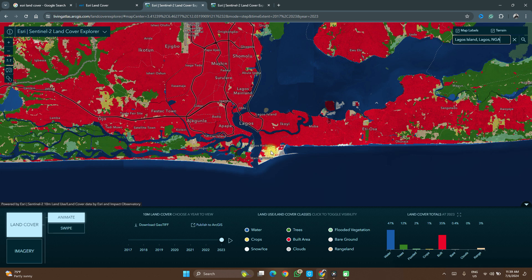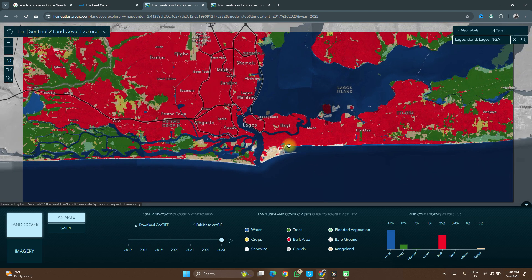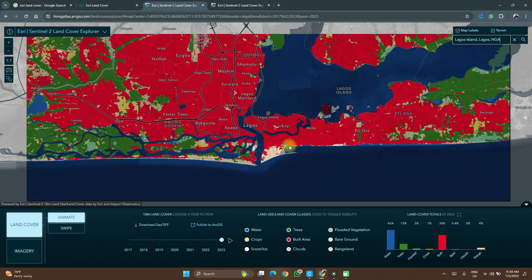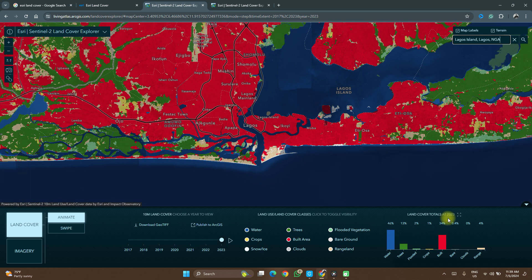Now this database is very interesting because you see this bar chart here. It gives you a record — a chart of the land cover analysis based on your current screen view. If you notice, when you zoom out and it loads, this chart changes. So it gives you the percentage land cover, percentage water, trees, and all of that.